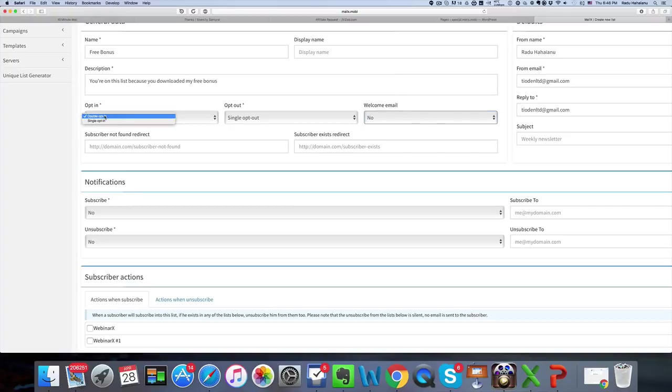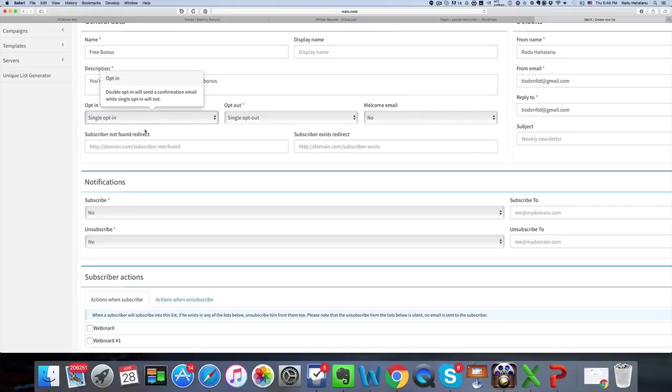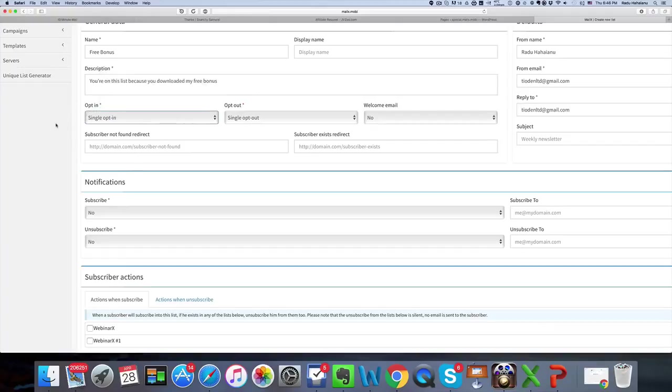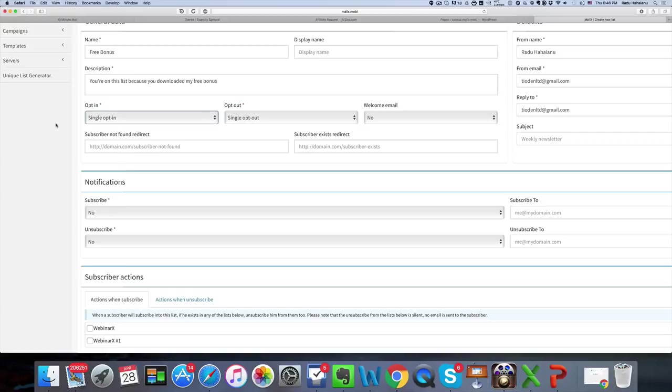Now single opt-in means that once they subscribe they are automatically added to your list and double opt-in means that they actually receive an email first asking them are you sure you want to subscribe and they need to confirm that.